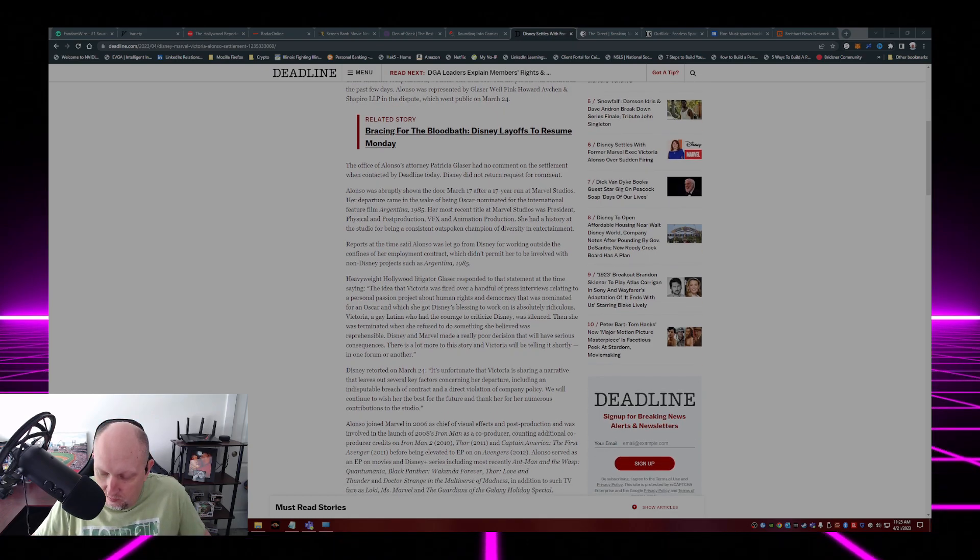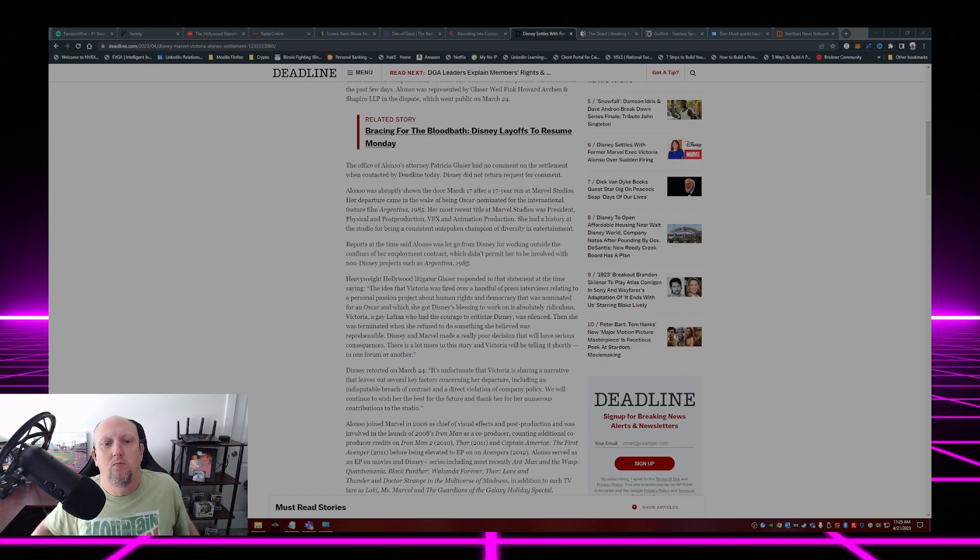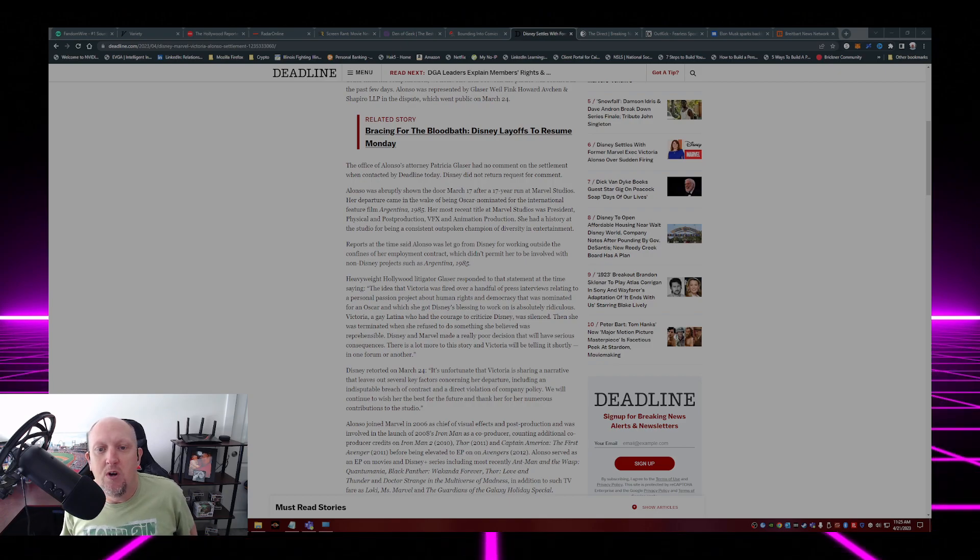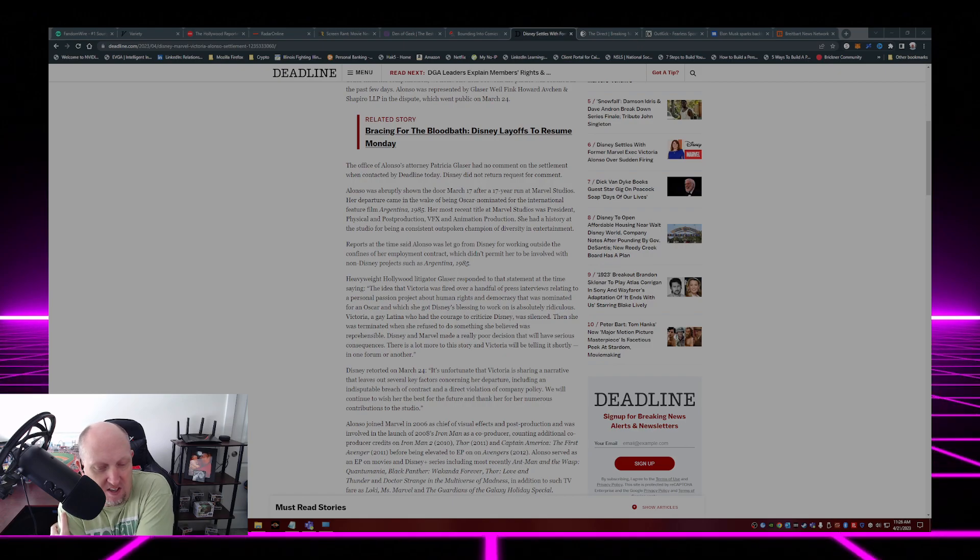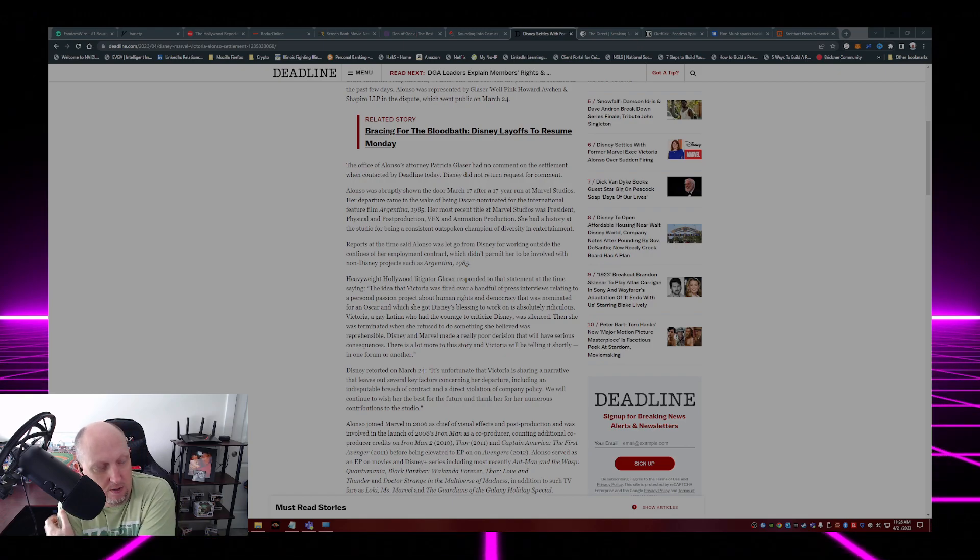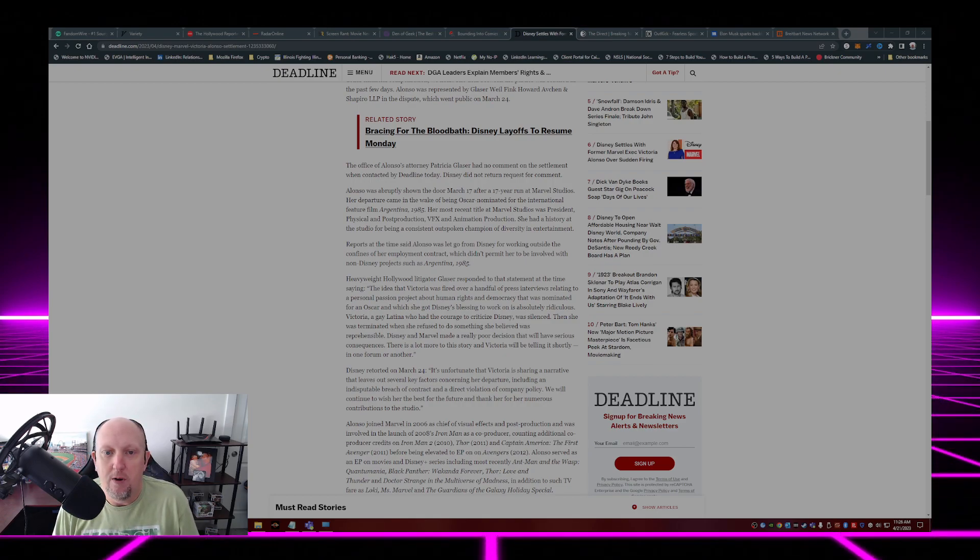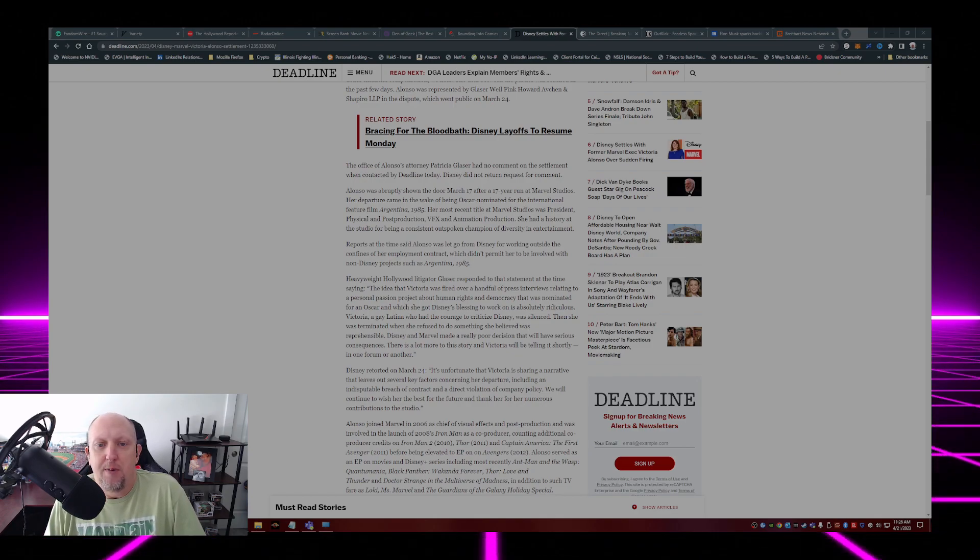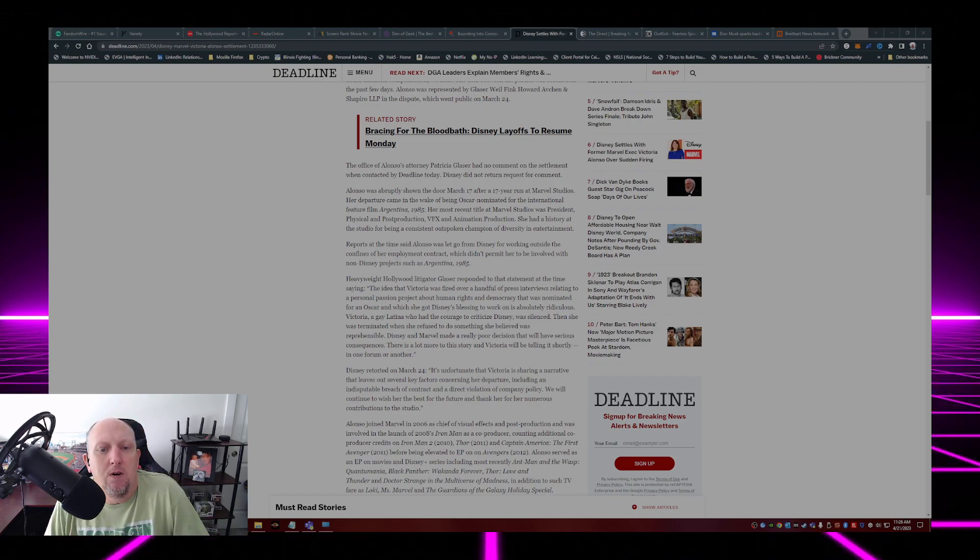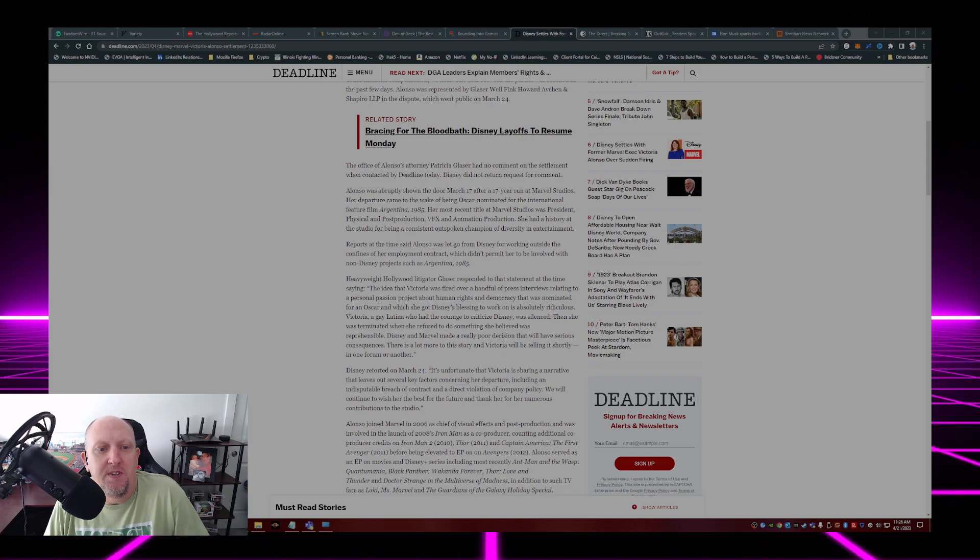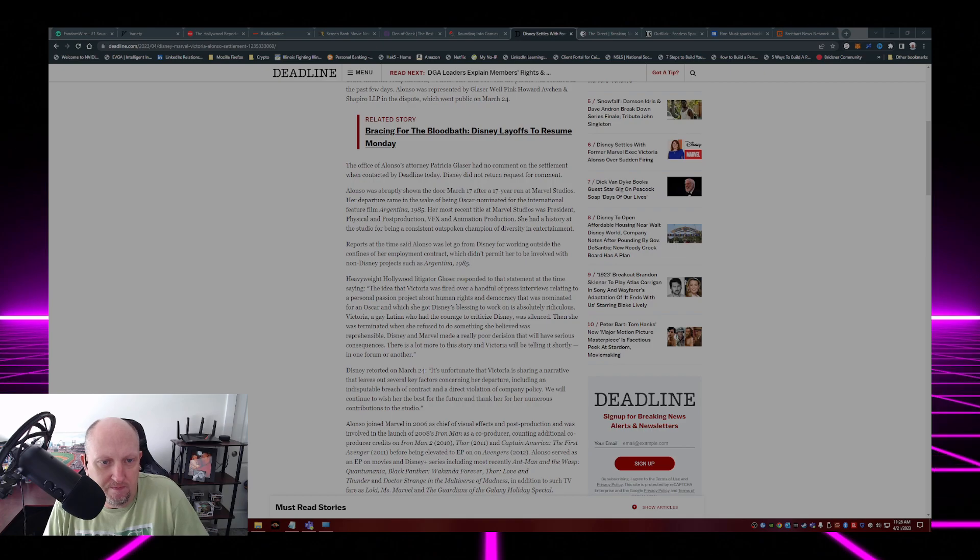Alonso was abruptly shown the door March 17th after a 17-year run at Marvel Studios. She started at Marvel back in 2008 and the first Iron Man movie, which kicked off the MCU, was her first project. Her departure came in the wake of being Oscar nominated for the international feature film Argentina 1985. Her most recent title at Marvel Studios was President of Physical and Post-Production, VFX and Animation Production.